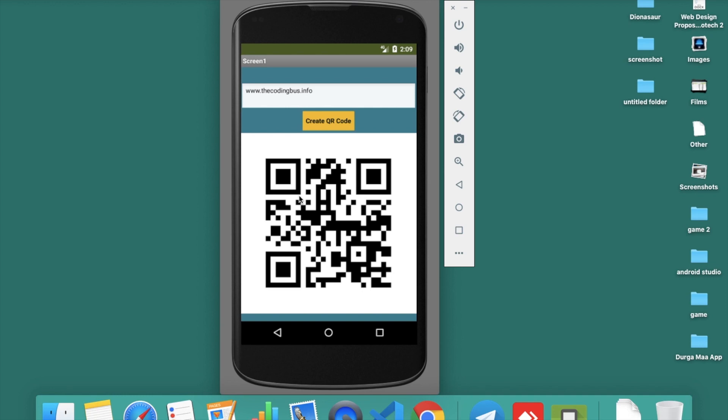When someone scans this code, they will get the link to my website. What you need to do is take a screenshot and send it to your friends or family, or you can use this QR code anywhere. If you just want to display some message...